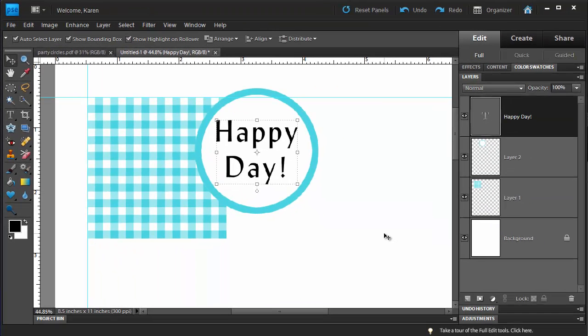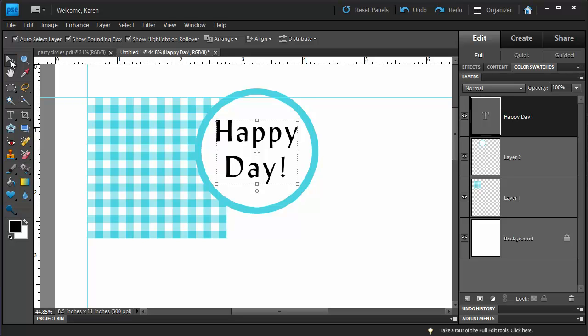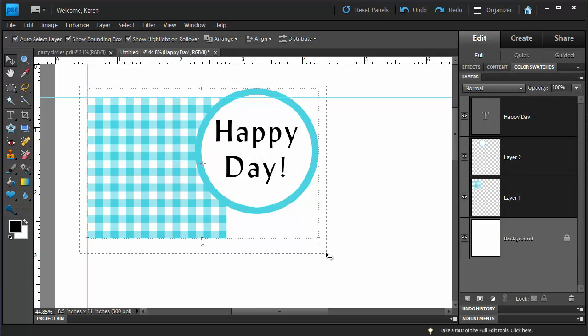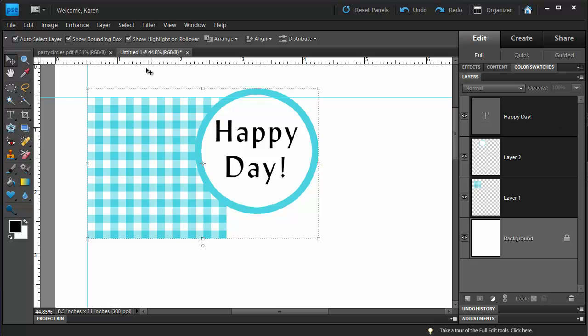We now have all of the elements for our party circle box, but they're not aligned and we're going to do that using the Move tool. With the Move tool selected, click and drag across all of those three items. Notice that when you click and drag across all of those three items, the layers for each of those items was selected in the Layers panel.